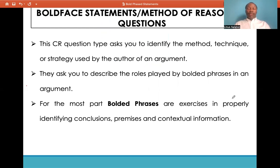If you look at the stimulus of boldface statements, you will notice that one statement or most likely two statements will be bolded. That is what is usually asked of you — to identify or describe the role played by the two bolded statements.